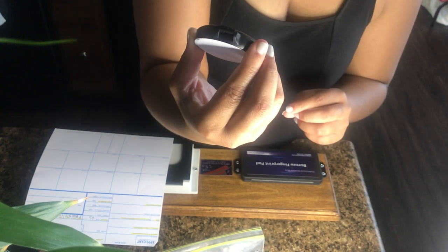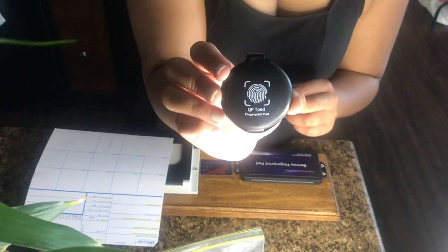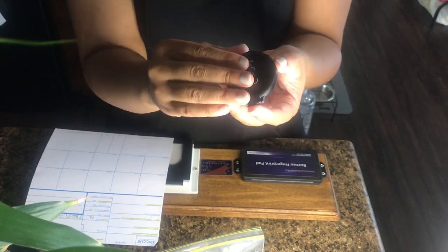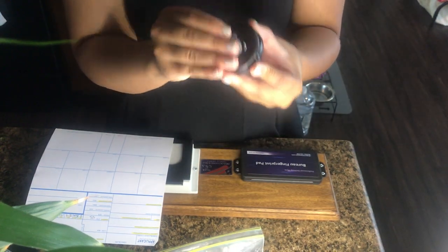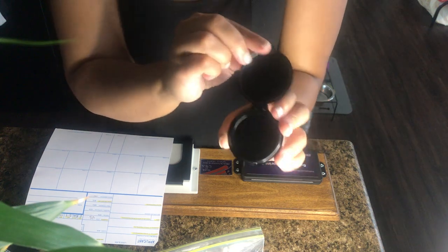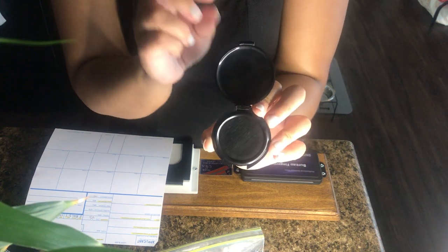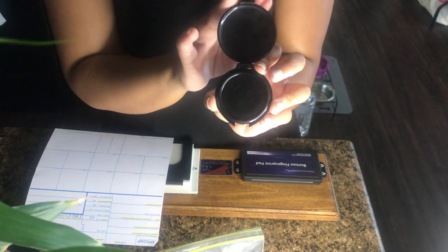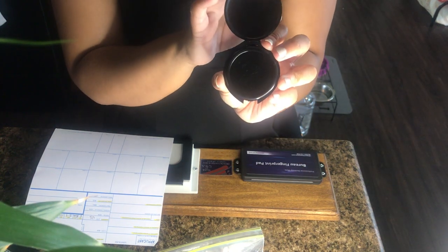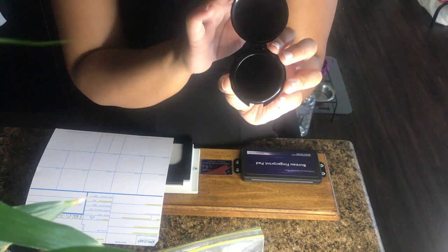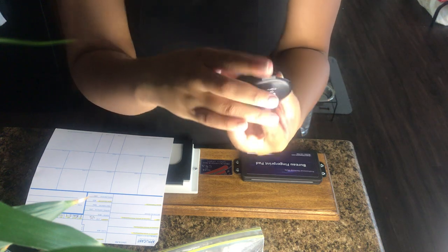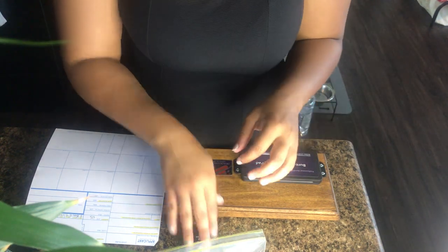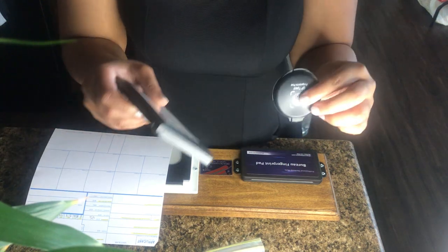Now what I recently found is for the single digits is this great ink here. I got this off of Amazon. It's called the QP T pad, fingerprint pad. This is easy to get off. Like I love this. It's inkless also. And it's dark enough because that's the thing, your prints need, they can't be too light. So I've been using these here.